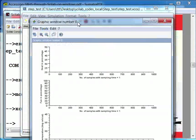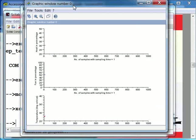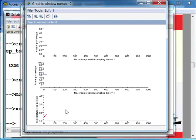After we have executed the XCOS file successfully, a plot window with three graphs will be displayed. The first graph is of heater in percentage. The second graph is of fan in percentage. And the third graph is of temperature in degree Celsius.